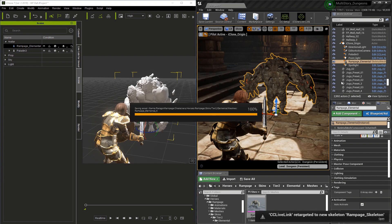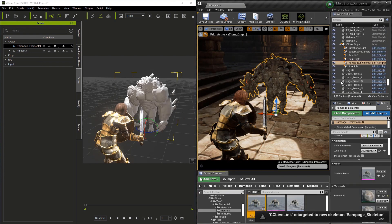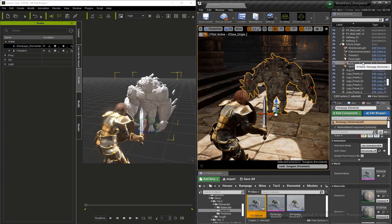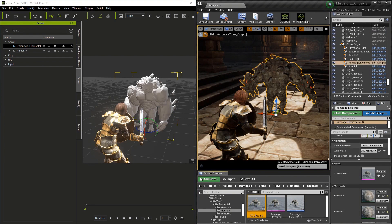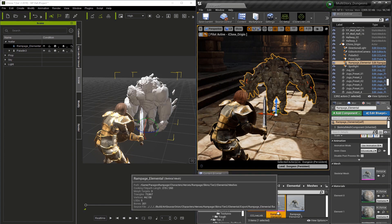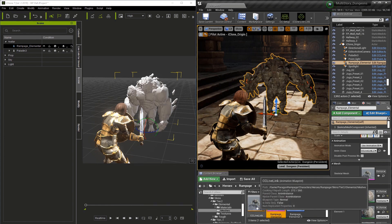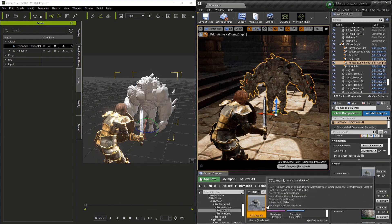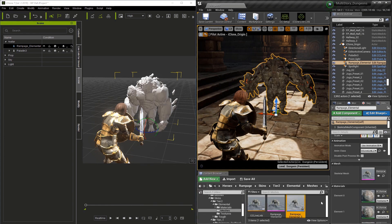When this is done, you're going to notice a few changes. First off, the type has changed now that we've got this blueprint added. And if you look down in the content browser, you're going to see a CC Live Link and a blueprint.